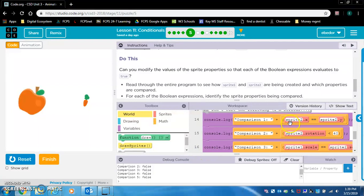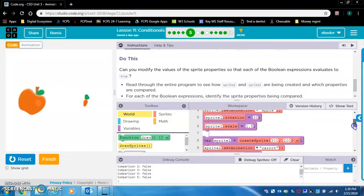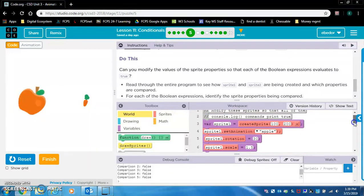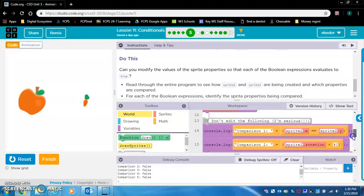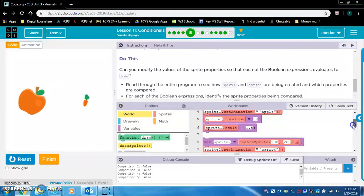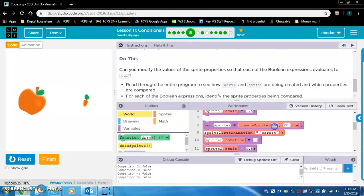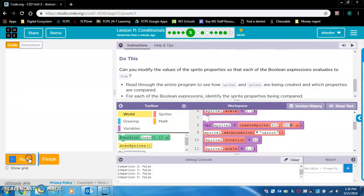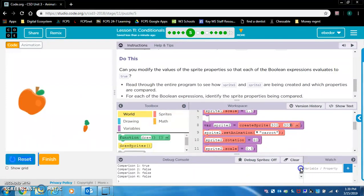So how can we make sprite2.x equals sprite2.y evaluate to true? Here's the x, here's the y — we need to make them equal. I'm going to change this to 300. Let's reset and run and look down here — perfect, we made this true.